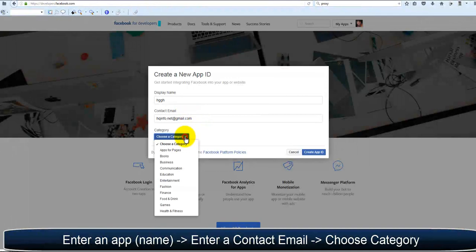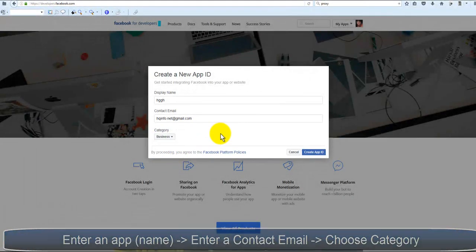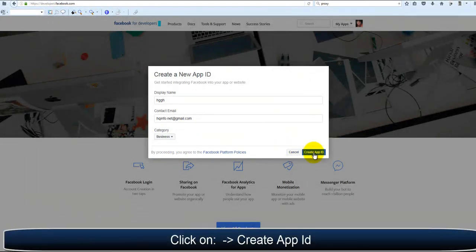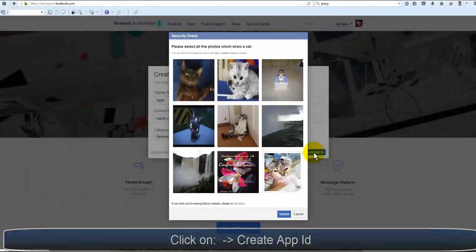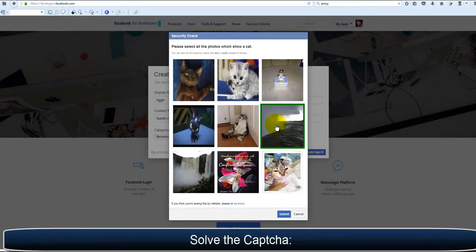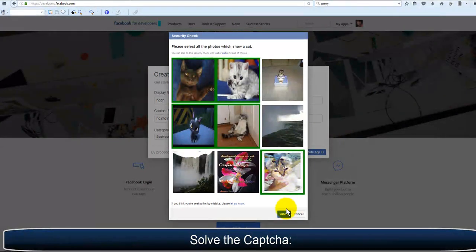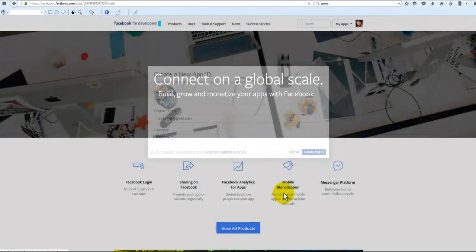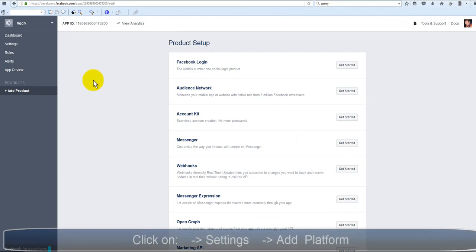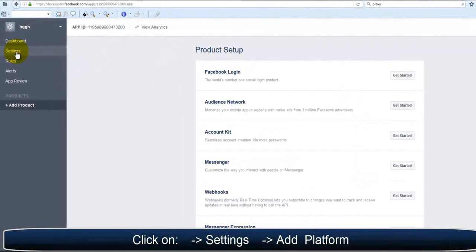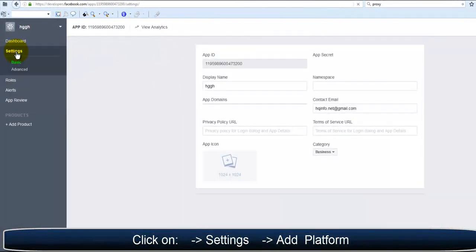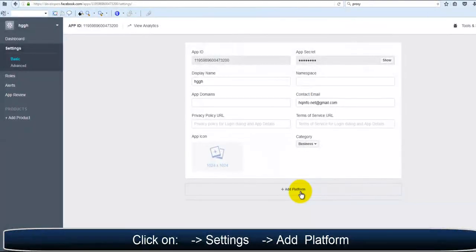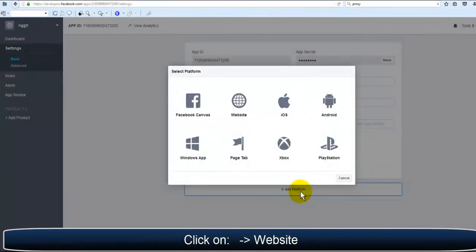Choose a category—any category will be fine—then click Create App ID and solve the simple captcha. Once inside the Facebook dashboard, we will want to go to Settings and then Add a Platform.